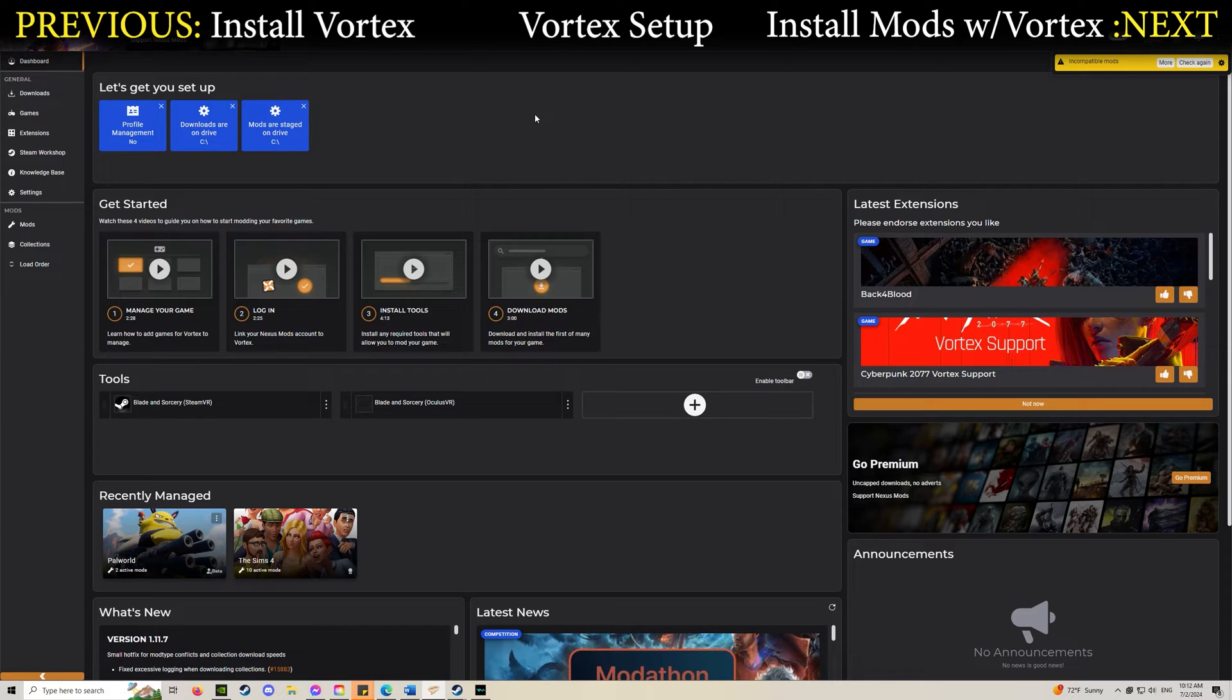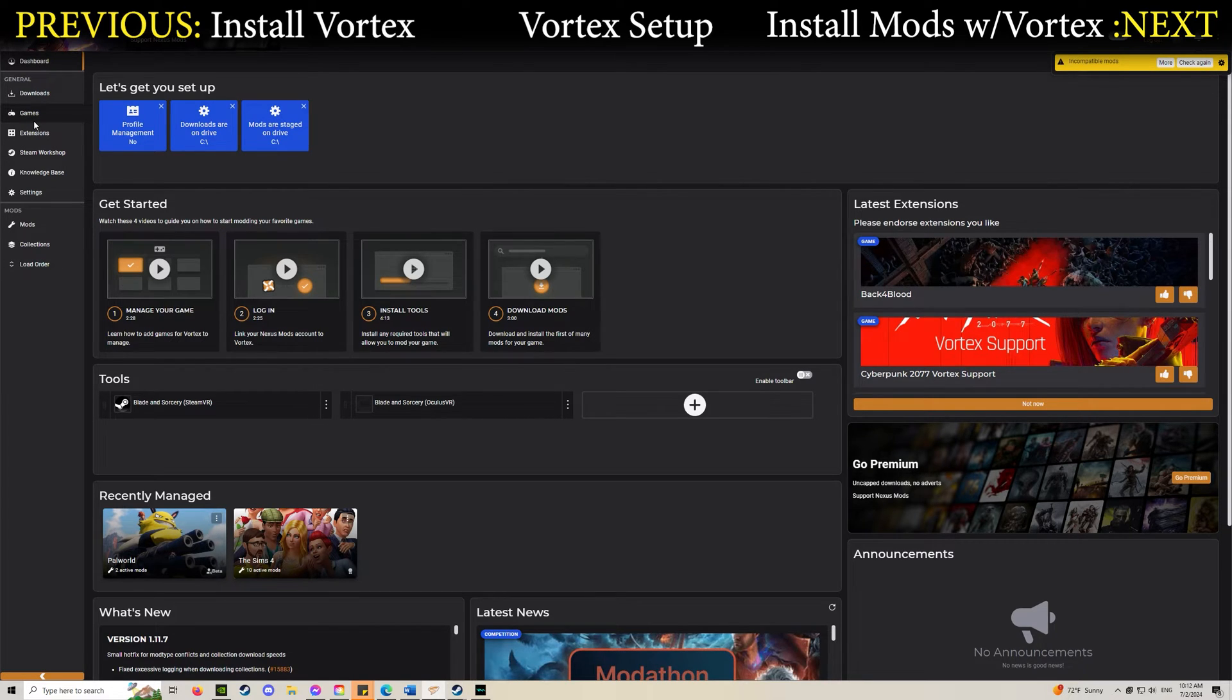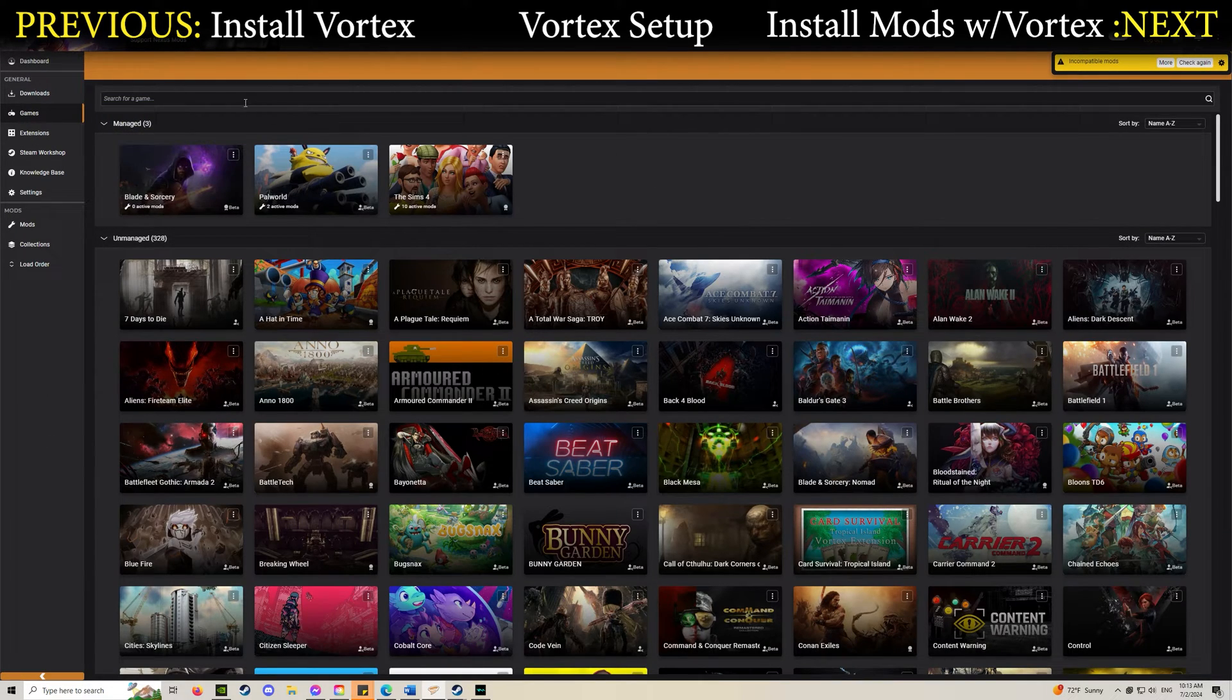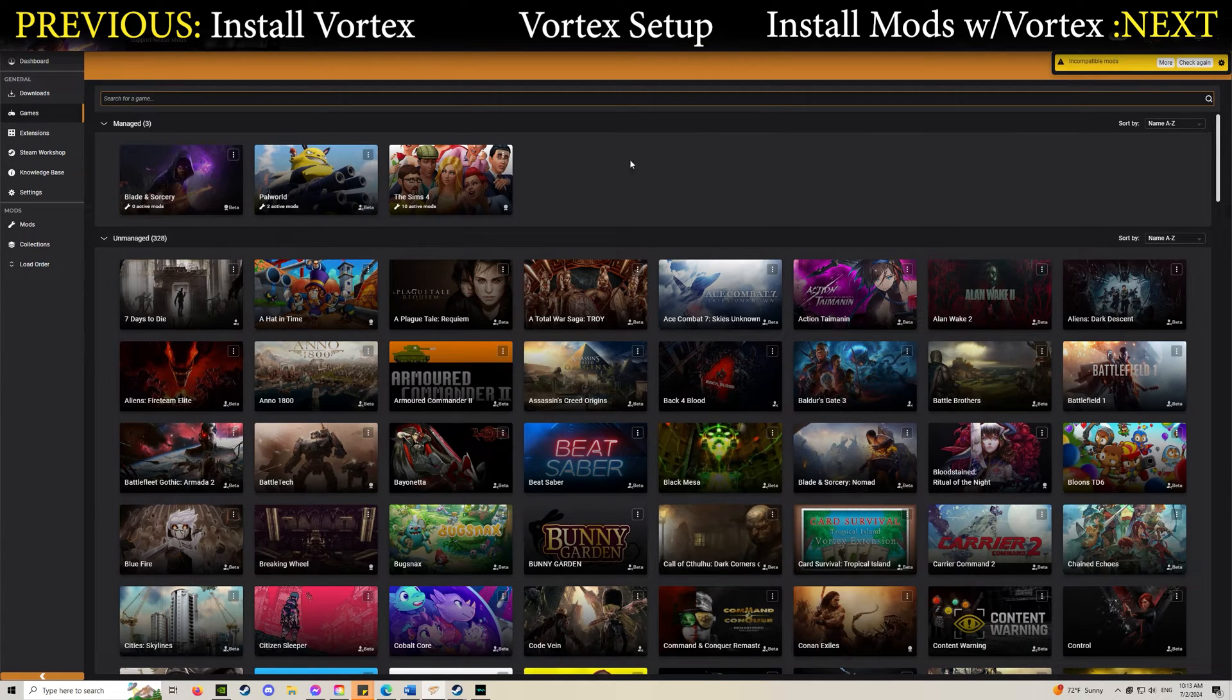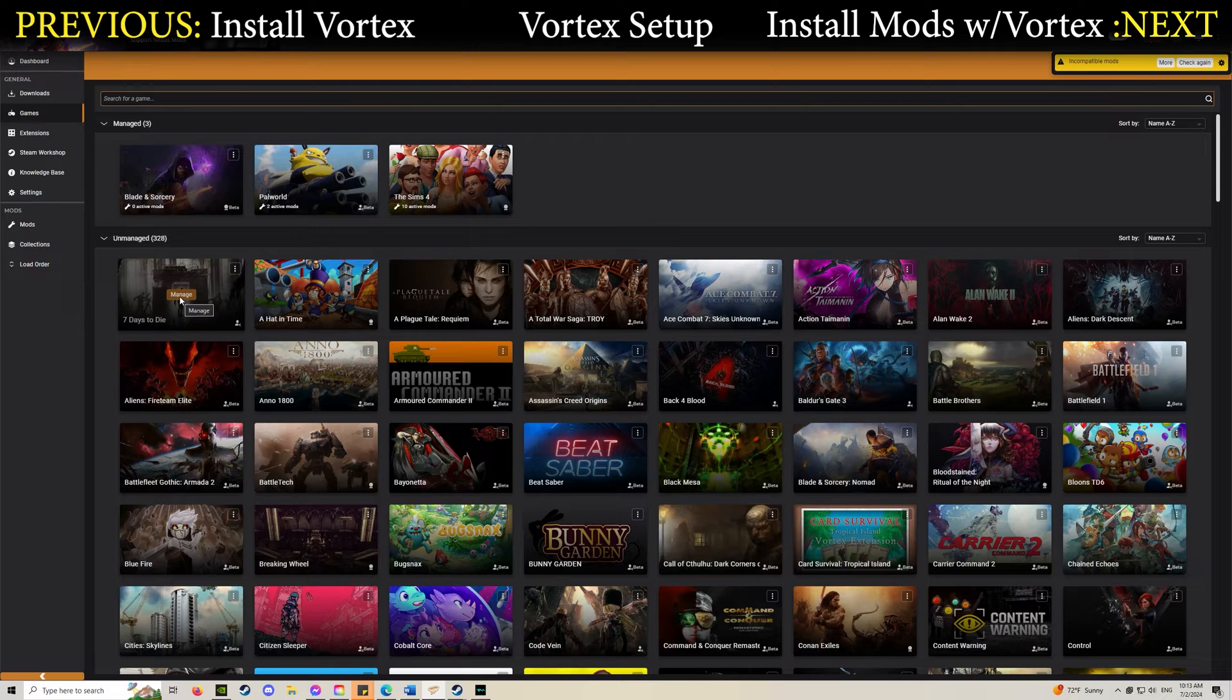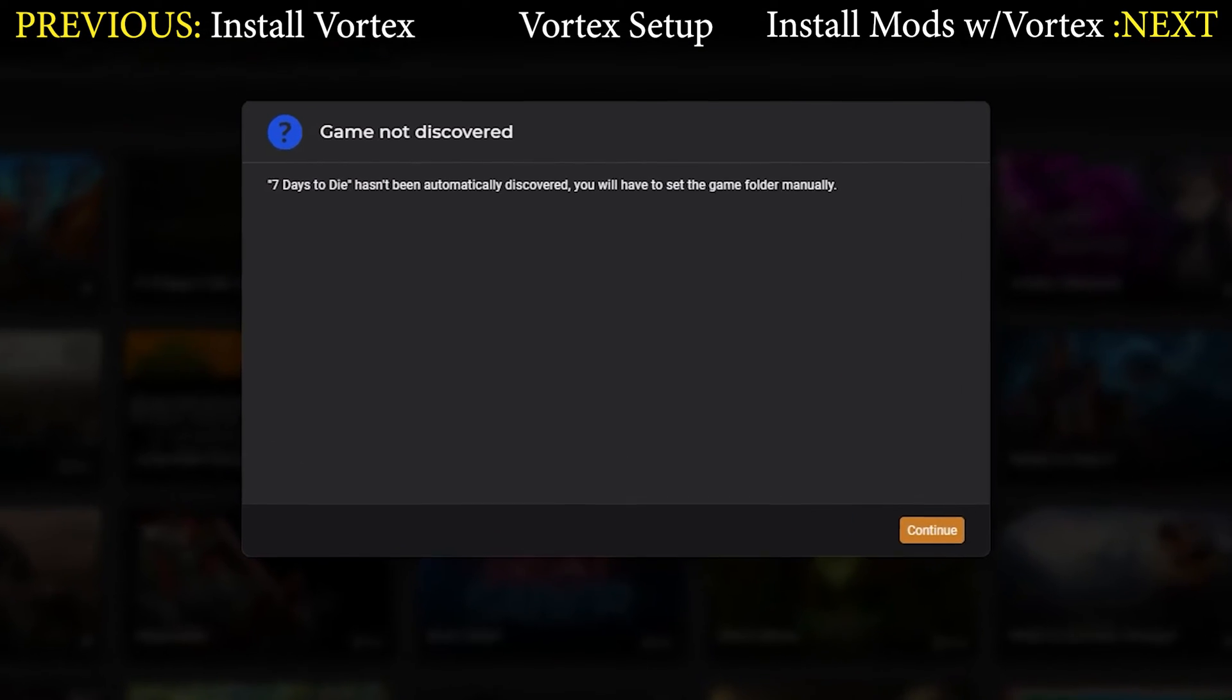Some other stuff might pop up asking for permission to use your data. Just click through them, you can accept or decline, it doesn't really matter. Once you're logged in, go to the games tab and search up Blade and Sorcery. When it pops up you should see a manage button.